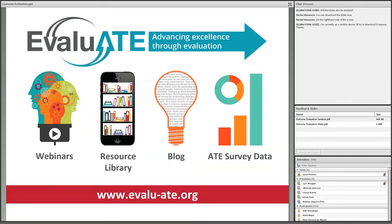We developed a website to help us with that mission. It features video recordings, slides, and handouts from past webinars; checklists, templates, and guides to help you with common evaluation tasks; a blog written by real-world STEM evaluators, project leaders, grant specialists, and others; and reports from our annual survey of ATE project leaders. PIs who visit our website can learn how to get the most out of their evaluations. Evaluators can learn how to provide more useful evaluations to their PIs. Grant writers can learn more about evaluation planning for their grant proposals.